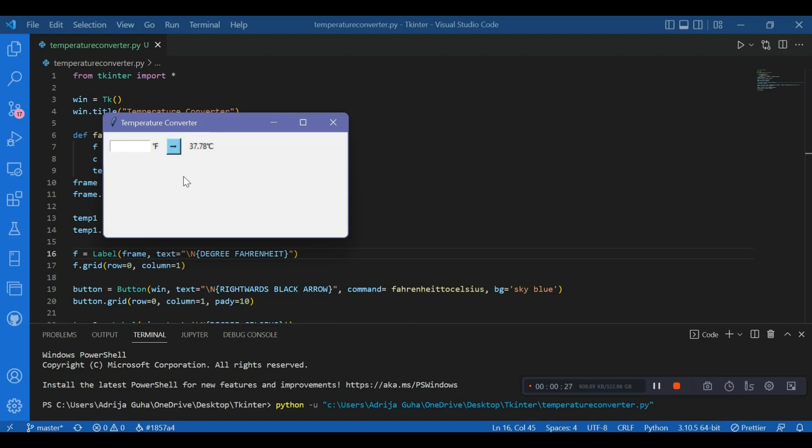Let's enter some other value. Let's enter 0. 0 degree Fahrenheit is minus 17.78 degrees Celsius. And this would even work for negative values of Fahrenheit. So I'll write minus 11 degree Fahrenheit. So it would be minus 23.89 degrees Celsius.